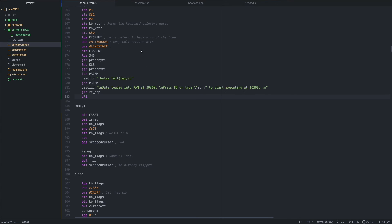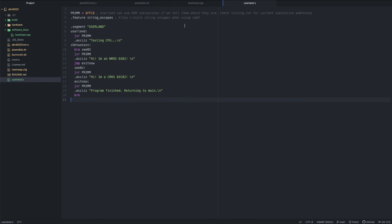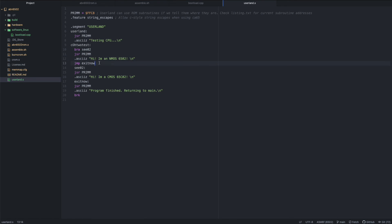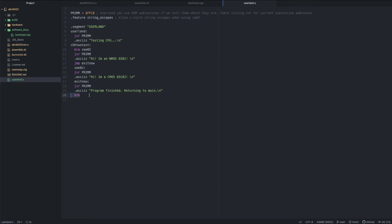The program you saw at the beginning of the video is this user land .s file here. Basically, it's importing the print immediate function from the ROM. Then we're just activating the C style string escapes. So we can do stuff like backslash n here for a new line. It's very, very simple. Basically all it does is printing some text, and then it's running the branch CO2 here. Because since the NMOS 6502 doesn't have the branch instruction, it'll just fall through and then print, I'm an NMOS 6502 and then jump to exit. But if it actually does have the branch instruction, it'll continue from here and print, hi, I'm a CMOS 65CO2. And then finish and return to main. I have programmed my interrupts so a break actually goes back to the reset vector without resetting the RAM.